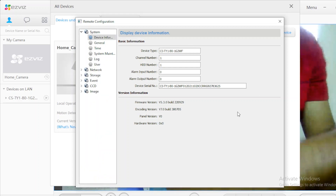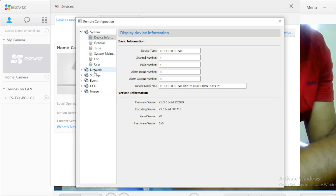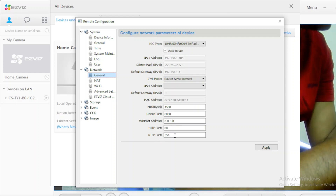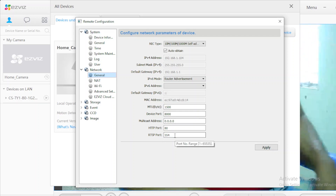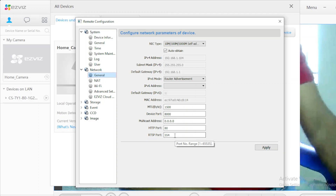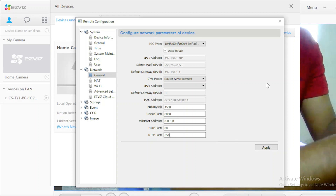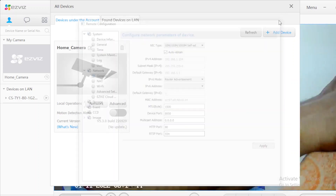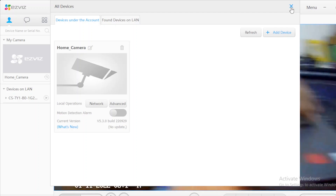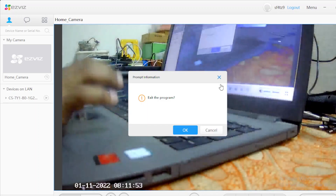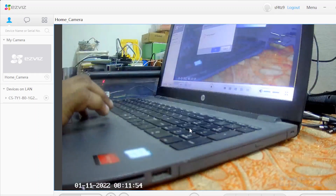Okay, in these advanced settings, we go to network. Here we have IP 1.0.4, IP plus RTSP port. The default RTSP port is 554. Check the RTSP port — we go to network, RTSP port here, and then network.